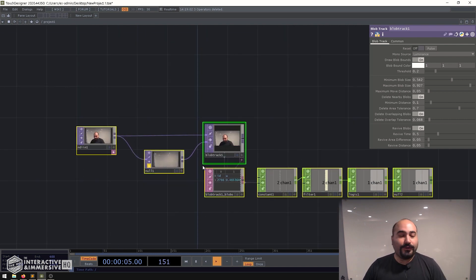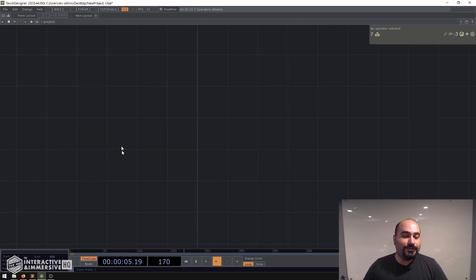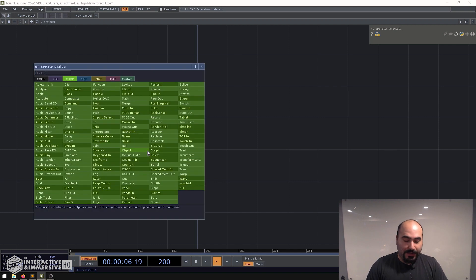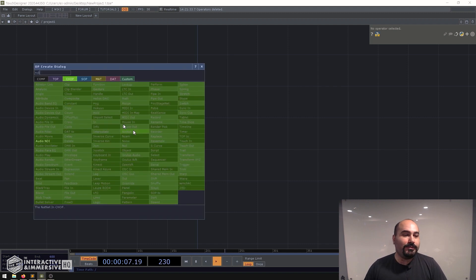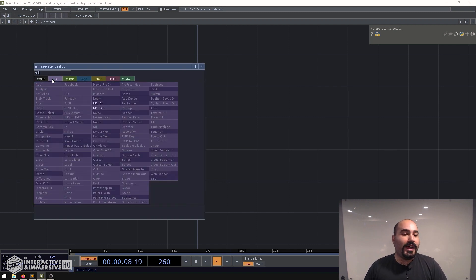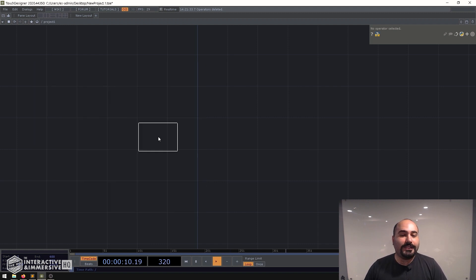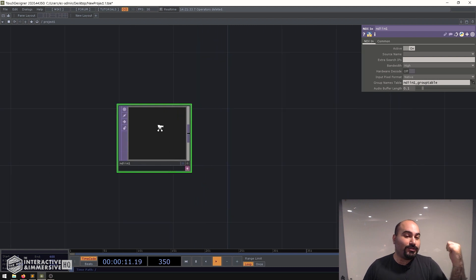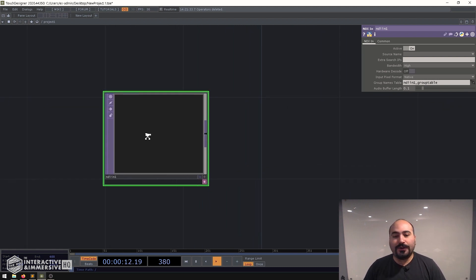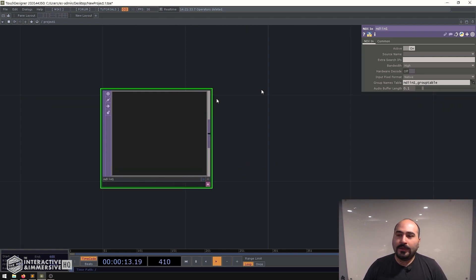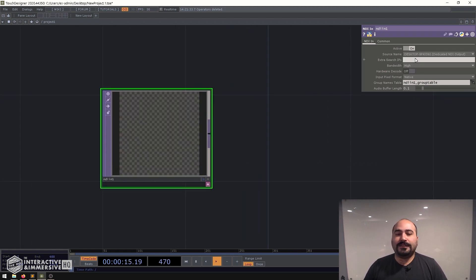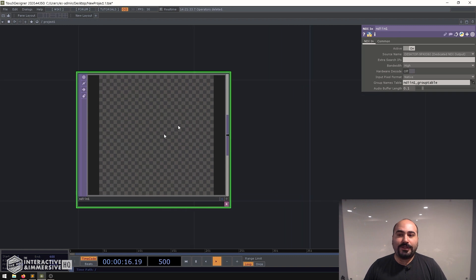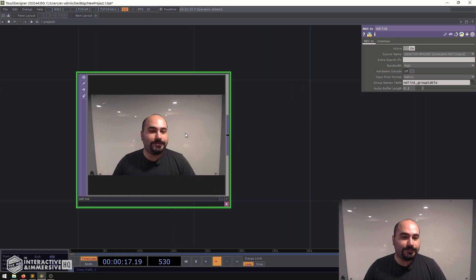The first thing I'm going to do is get my video input here. Now I have this coming in over NDI just because I also am using it in OBS. So let me go ahead and select my camera here. Howdy.